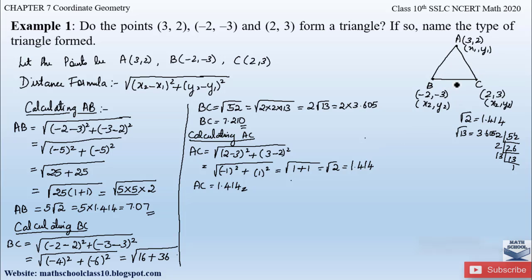Now let us check the triangle inequality. AB + BC = 7.07 + 7.21 ≈ 14.28, which is greater than AC = 1.414. BC + AC = 7.21 + 1.414 ≈ 8.62, which is greater than AB = 7.07. AB + AC = 7.07 + 1.414 ≈ 8.48, which is greater than BC = 7.21.